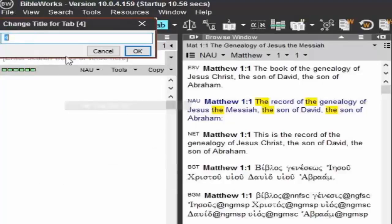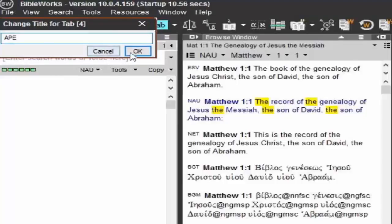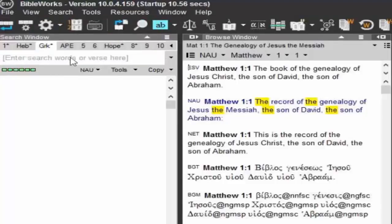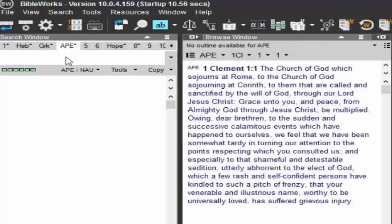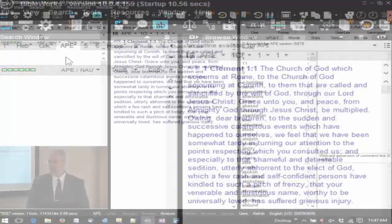Or tab 4, I'll rename this here, title, let's just do this as AP, for Apostolic Fathers. So then you can change your version, so here maybe I want to have the APE, DC, clear all them out. So you can set things up for your different types of study.